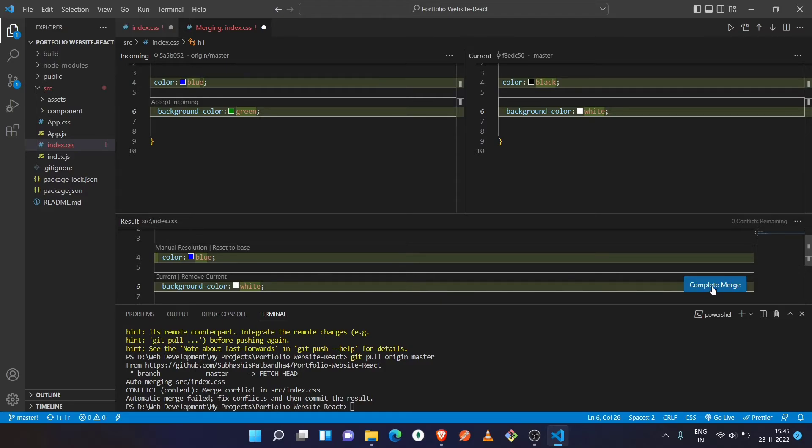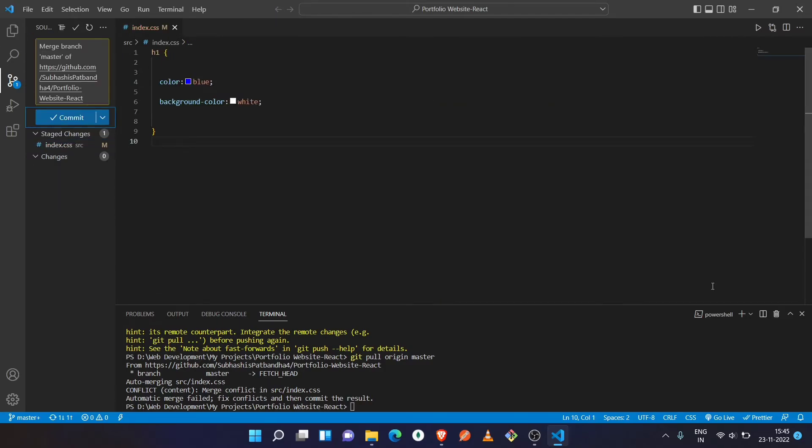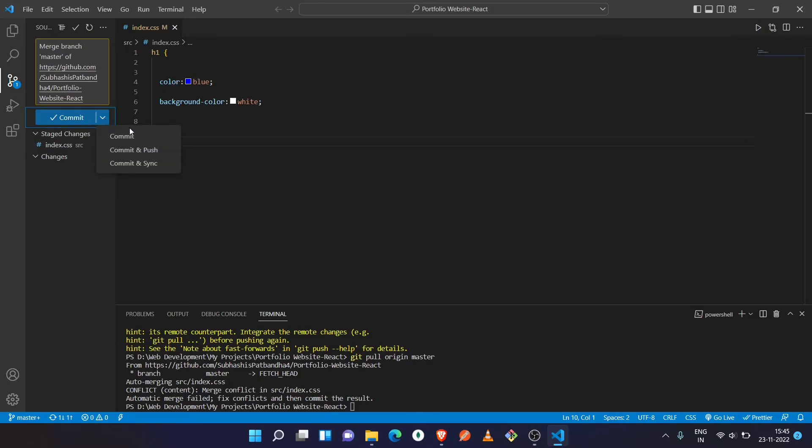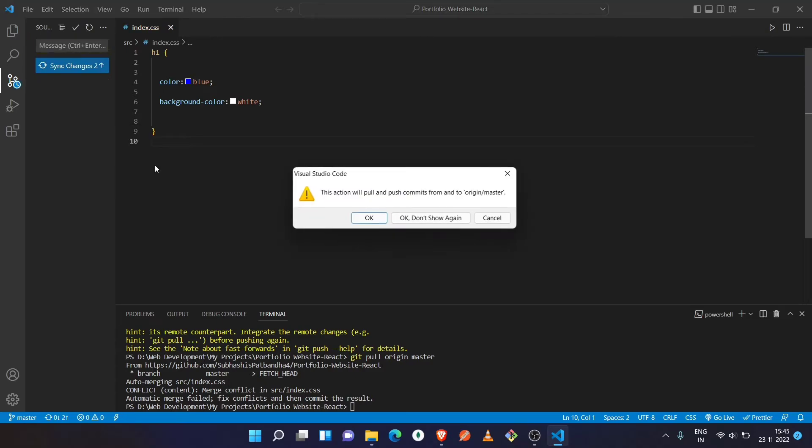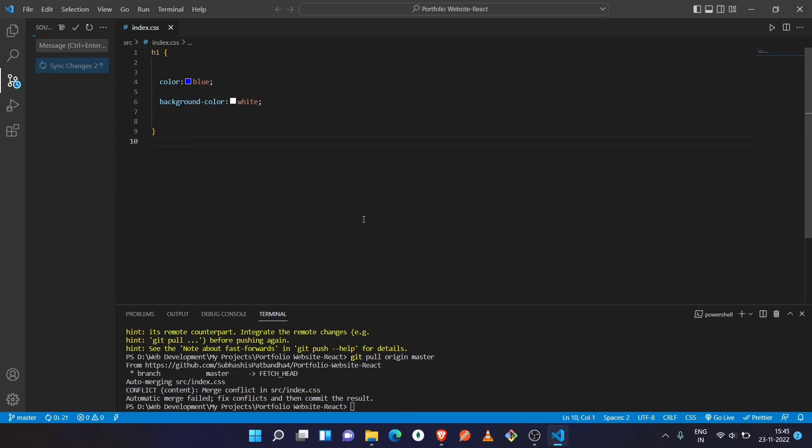So I just need to click on complete merge. Then you have to click on the down arrow, and here if you click on commit and sync, it will first commit in your local system and then it will push to the remote repository and sync both of the repositories.